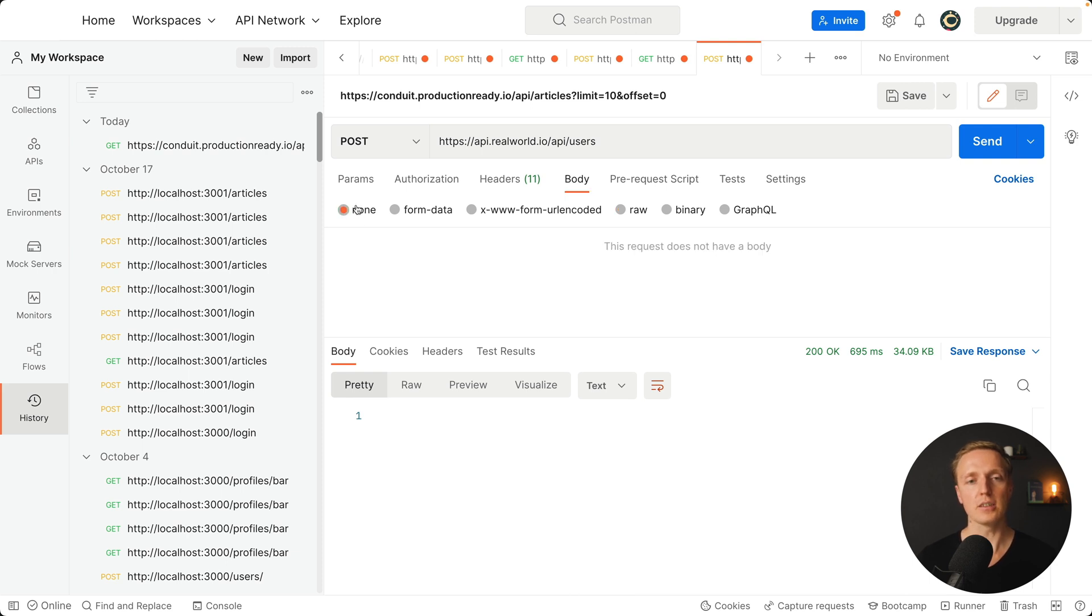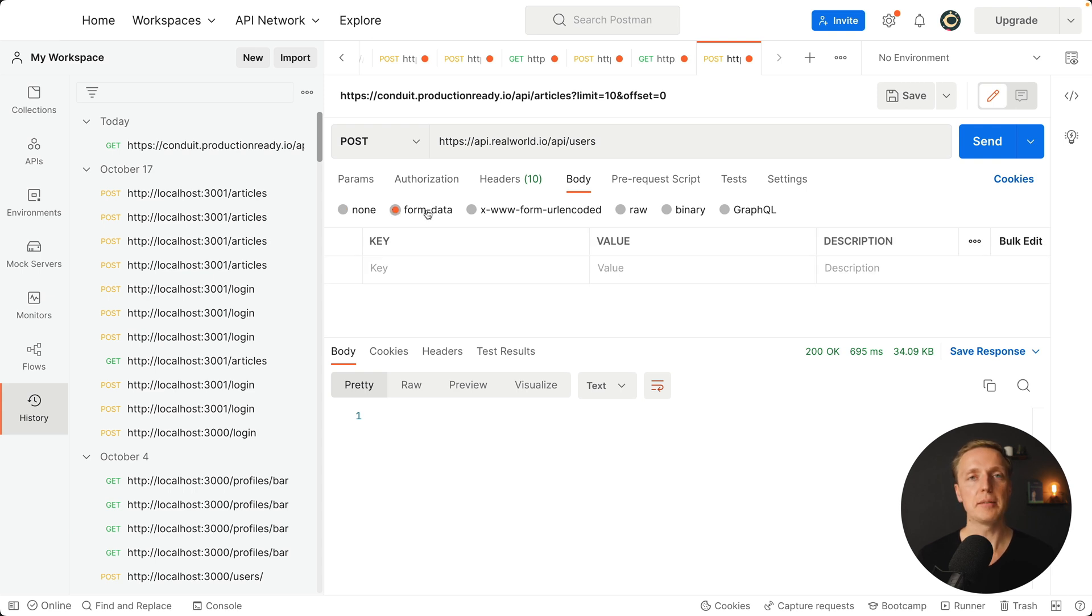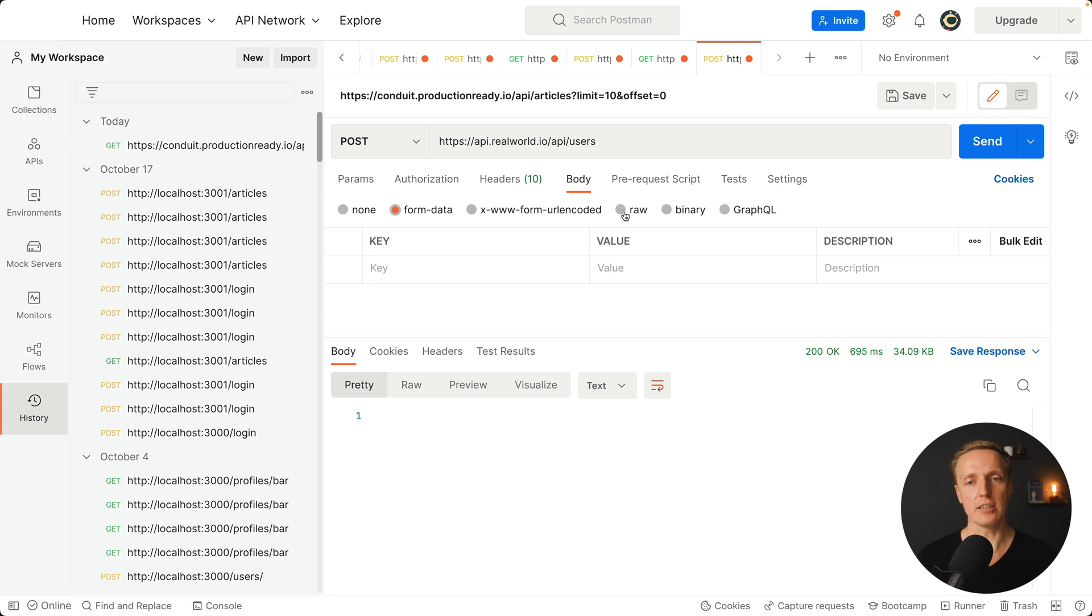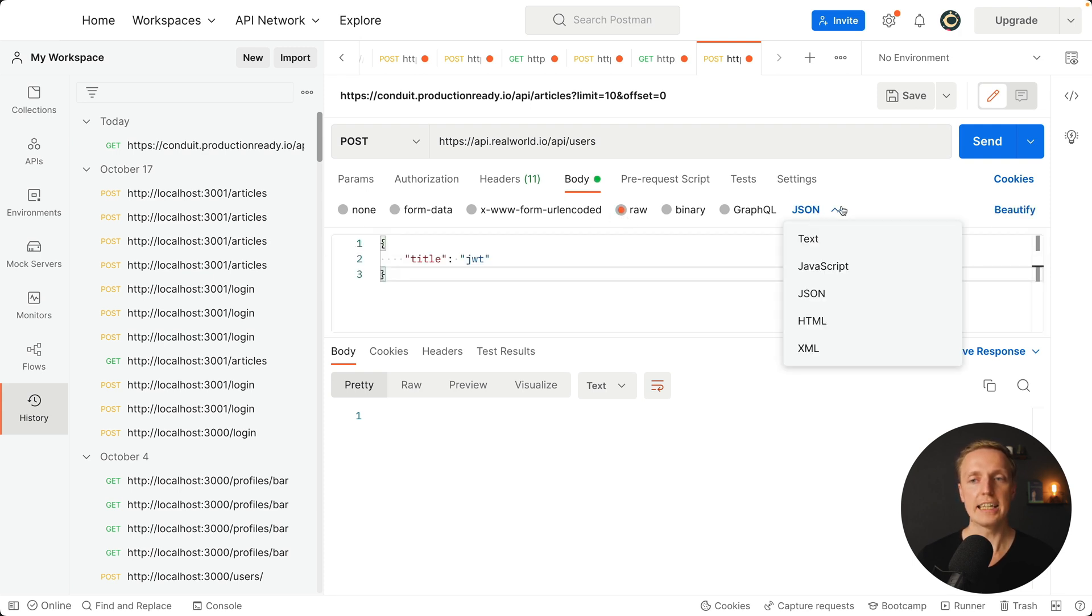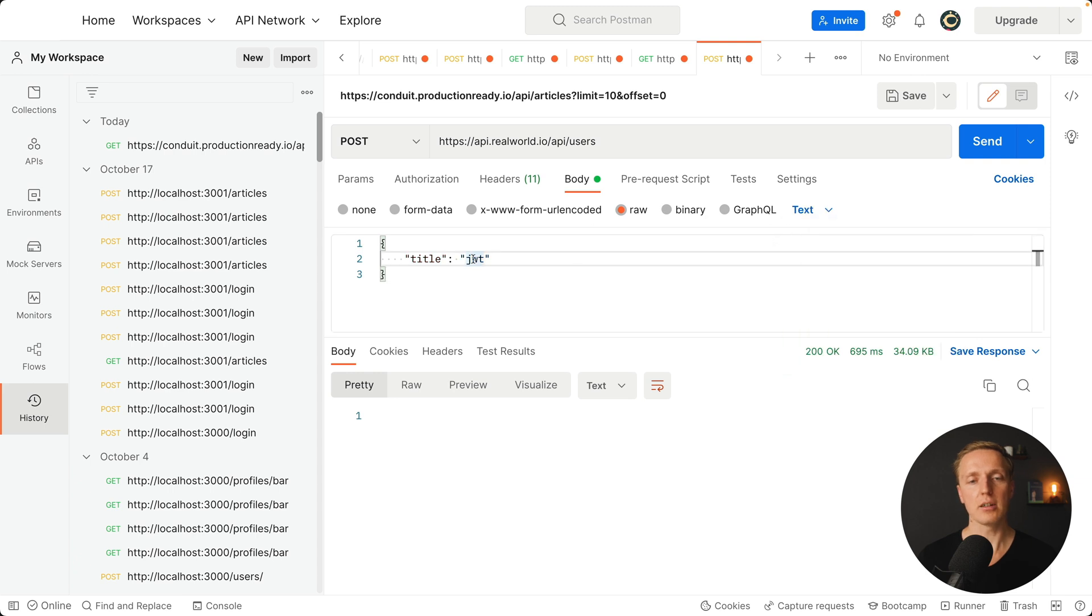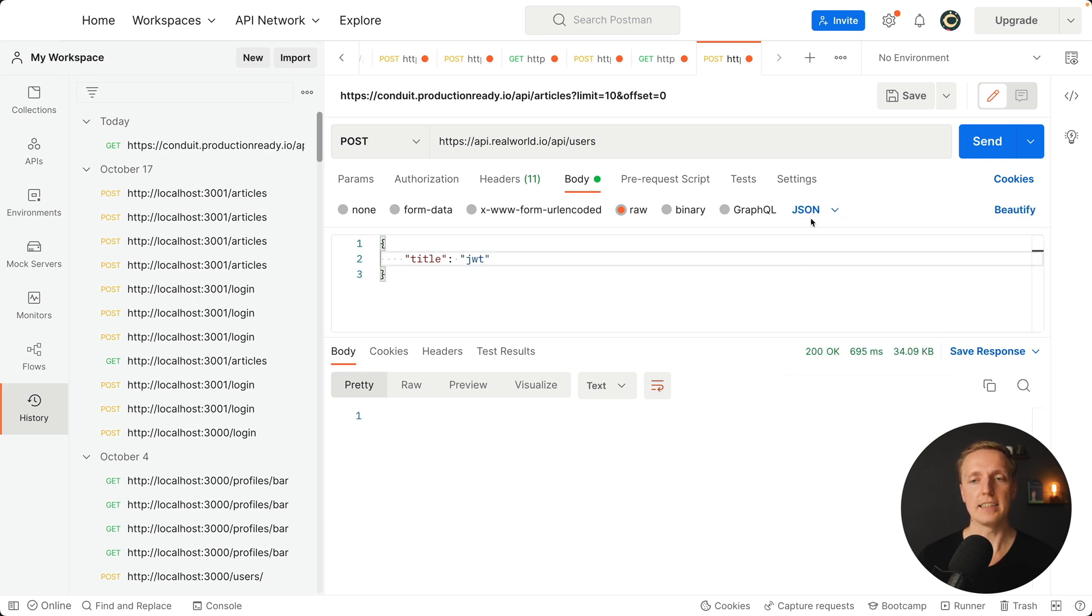It is extremely important to change the type. By default it will be none or form data. We don't need that. Typically you want to send a JSON. You don't have here a JSON but we have raw. What you want to change additionally is here not text because it is not highlighted but JSON. In this case here it will be validated.